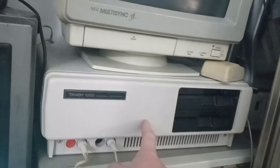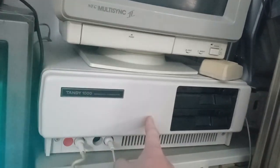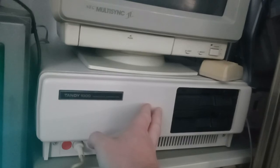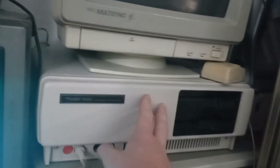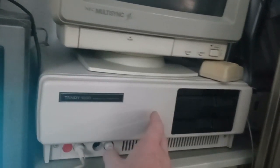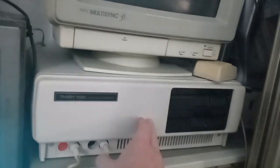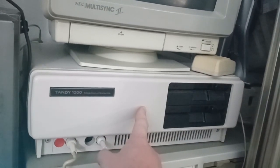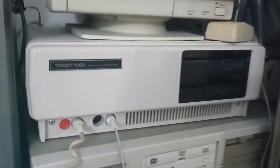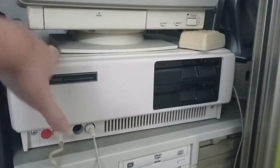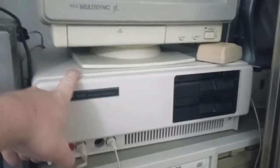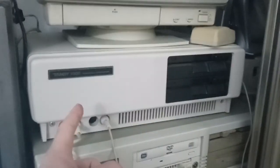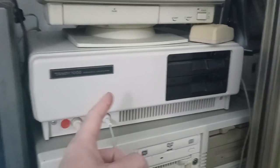I consider the Tandy 1000 series to really be the original multimedia PC, or the proto-multimedia PC, because it's got enhanced sound, enhanced graphics. It's made for gaming. Even this one at 4.77 MHz doesn't do too bad, though I do plan to put a V20 in this one eventually, which is totally fitting anyway since it does indeed have a NEC monitor.